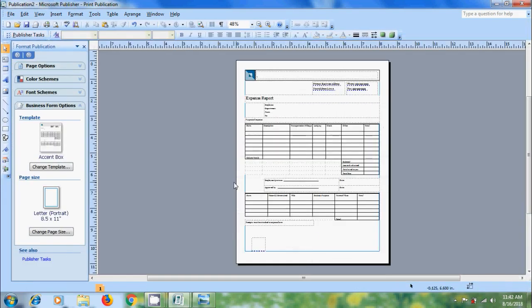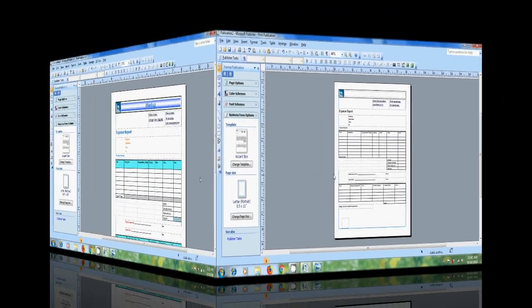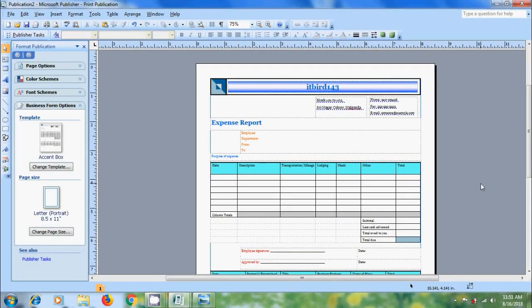Now we will redesign this template according to our preferences. Welcome back, I have redesigned this template with my preferences.